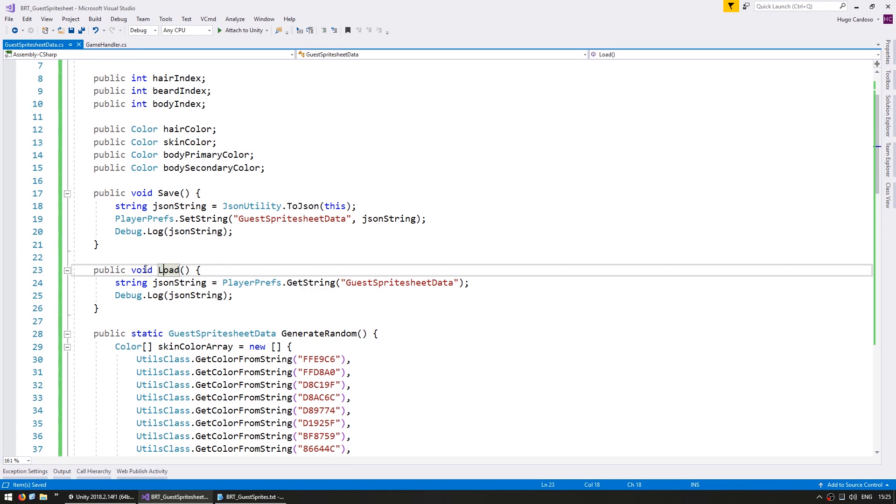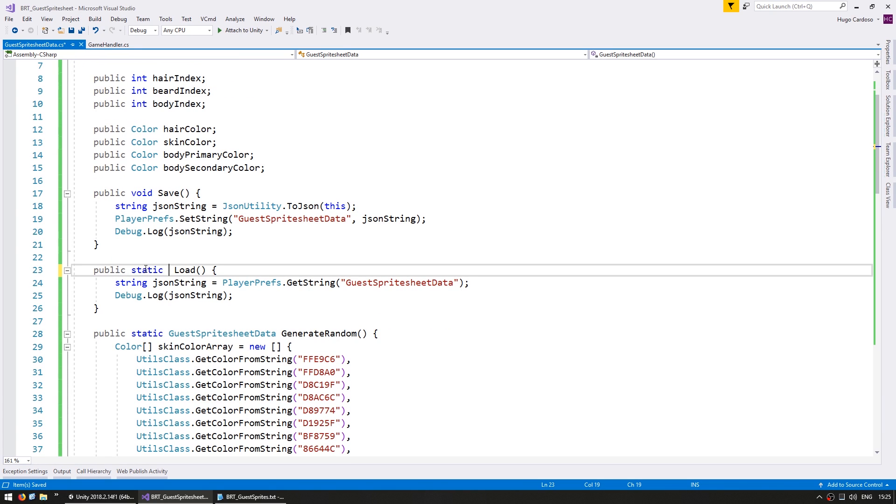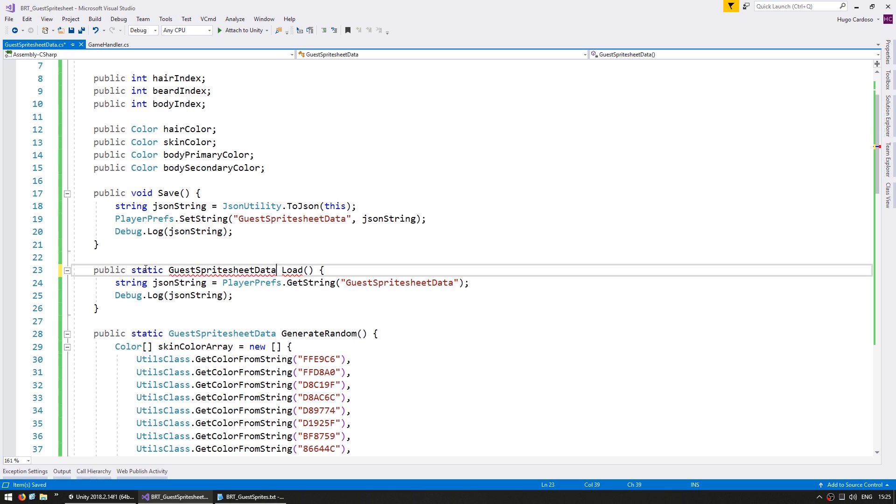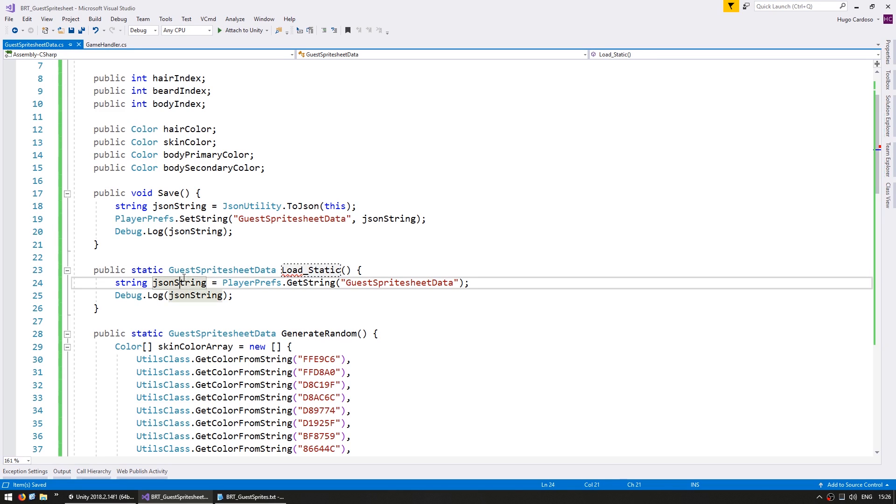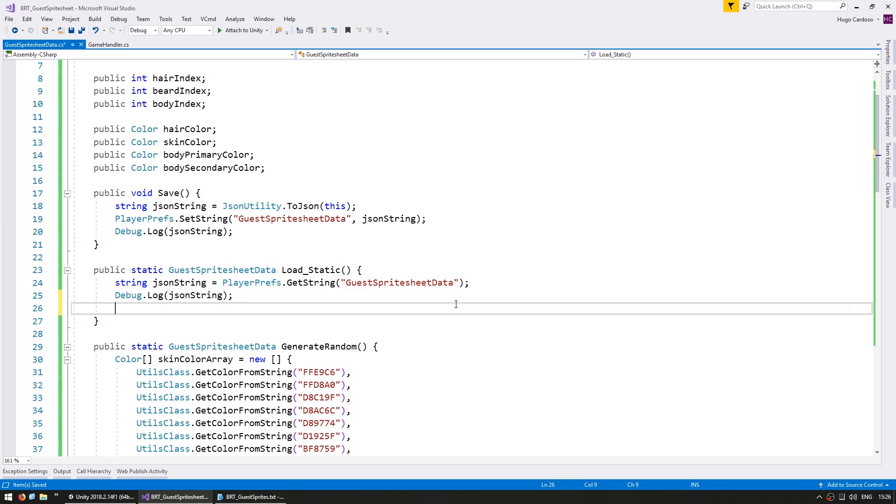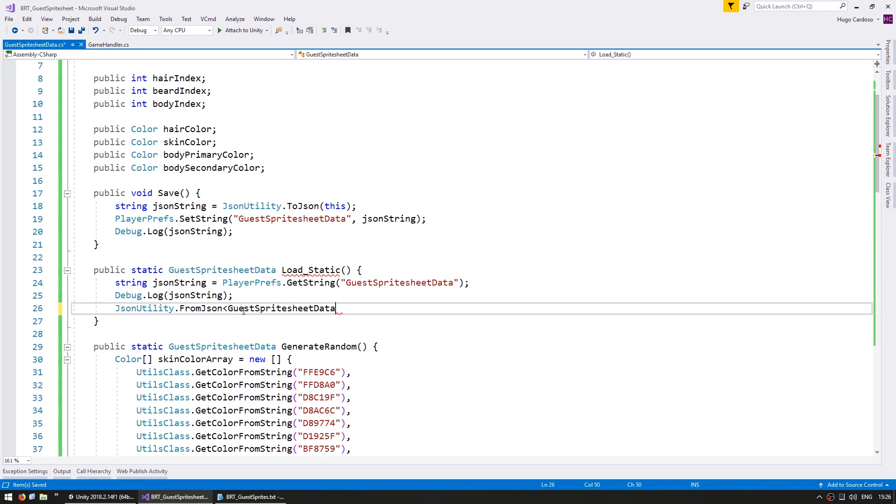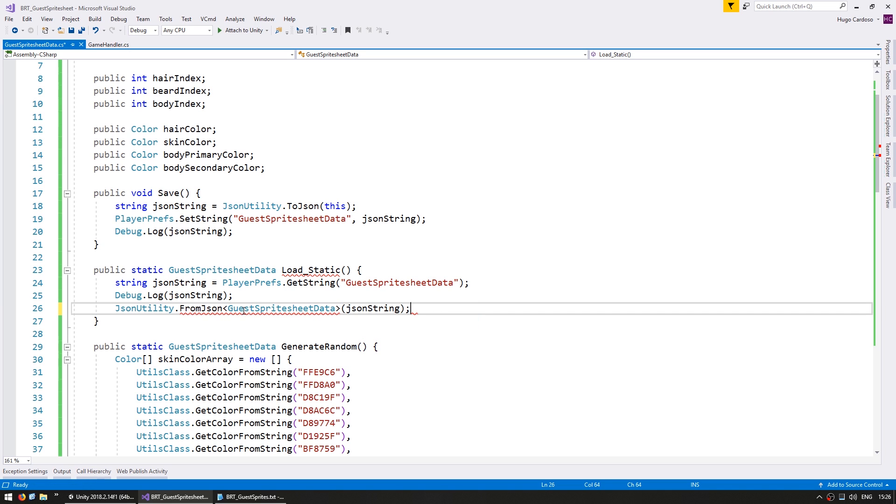Okay so in here one last thing we need is after we get our JSON string we need to convert it back into our data object. So instead of having a load function we're going to have a static which will return a guest sprite sheet data, call it load static. And again goes through that, gets the JSON string, and then we do JSON utility dot FromJSON. We want to convert it back into a guest sprite sheet data and we give it our JSON string, and this is what we're going to return.